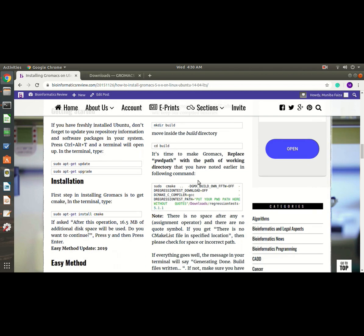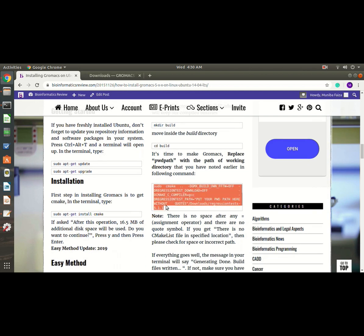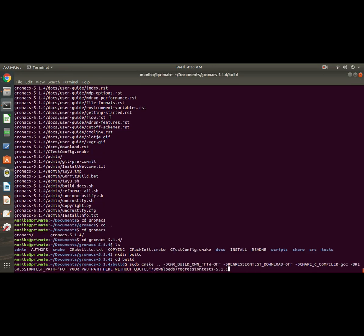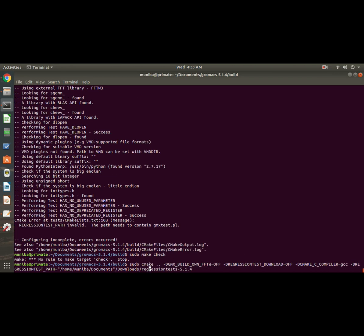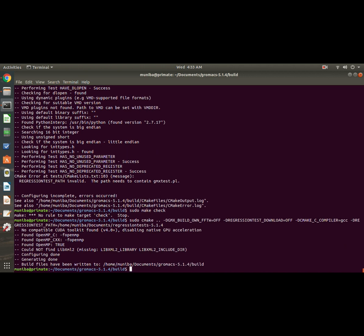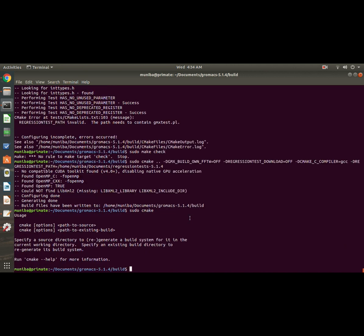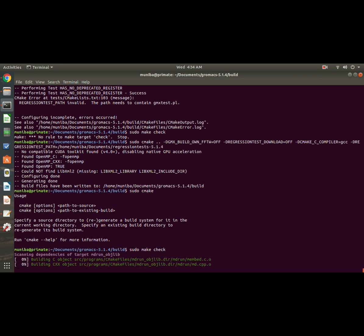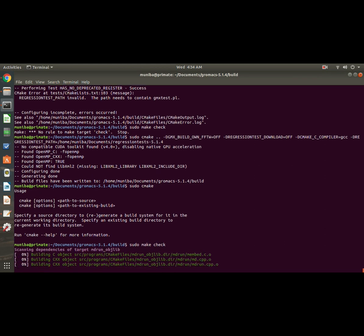Now we are going to copy this command and paste it here. Always remember to change the version and put your pwd path here and remove the quotes from here, and hit enter. You can either add sudo or not - it depends on you. And now it will take a few moments to finish.